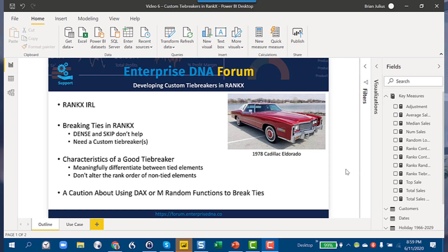I want to start with a feature I introduced a couple of videos ago where we think about what each DAX function does and what job it would have in real life. For RANKX, we've got something that evaluates based on a set of criteria and then pulls the elements out of a group in order according to that criteria — so I think I know what job RANKX would have in the real world.